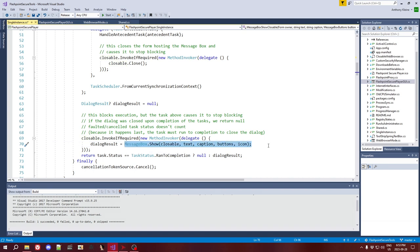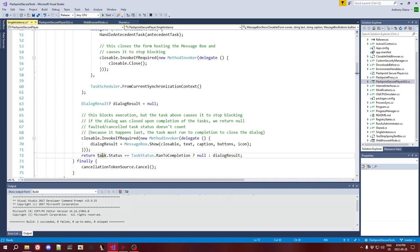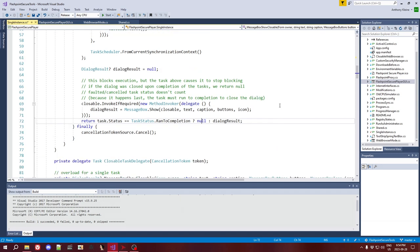That's going to cause messagebox.show to stop blocking. The only weird thing we have to deal with after that is this dialog result variable — messagebox.show, if it's closed this way, will just return a default option, like okay or maybe cancel. I wanted to differentiate that from when the user actually pressed the button. So we check if the task from before ran to completion, meaning the process actually exited. If so, we return null instead to signal that no button was pressed — the messagebox closed on its own because we closed it.